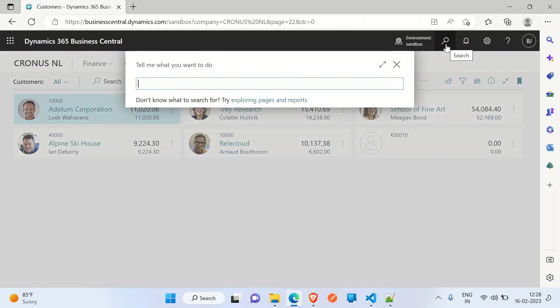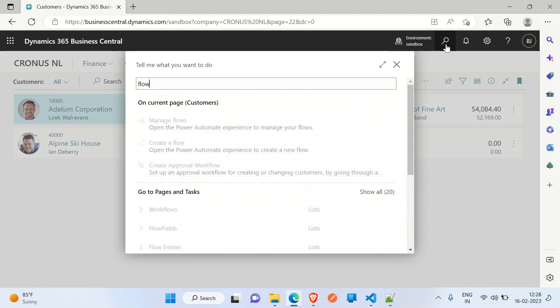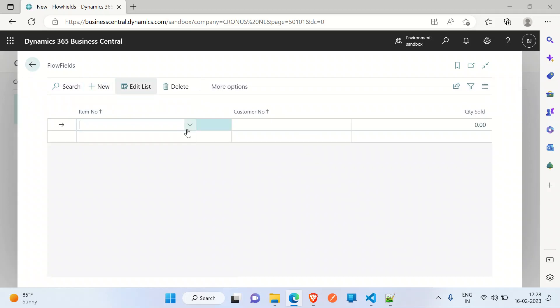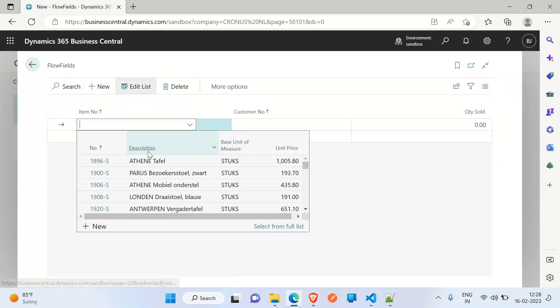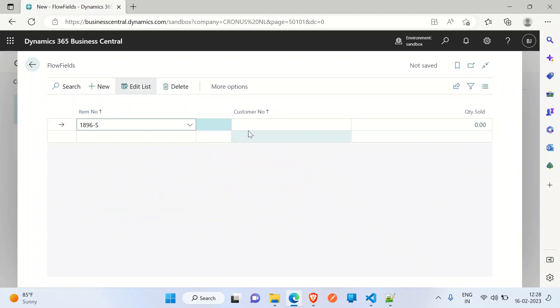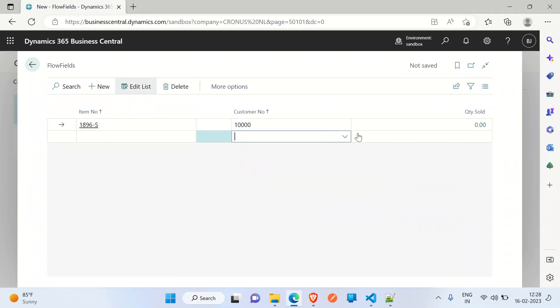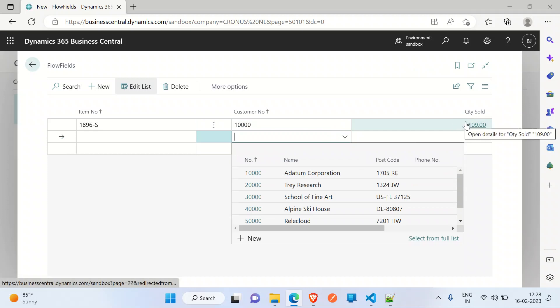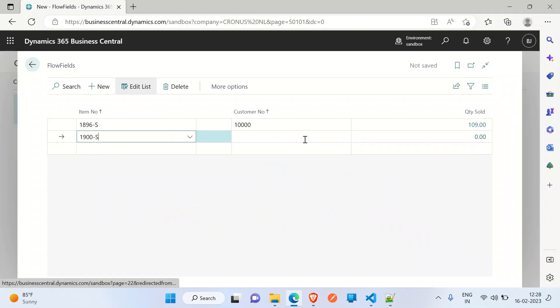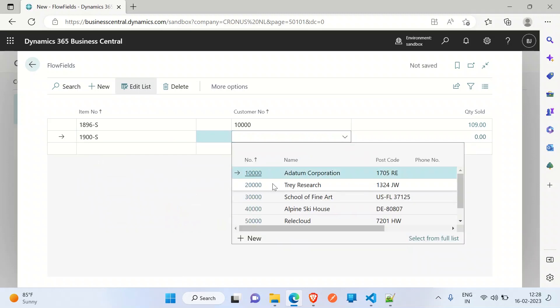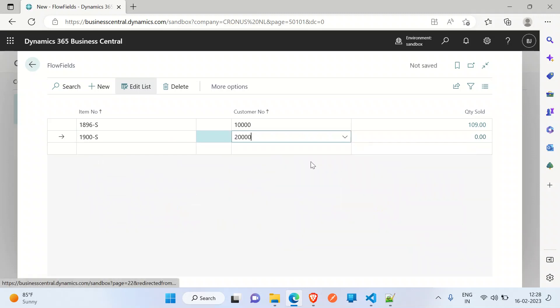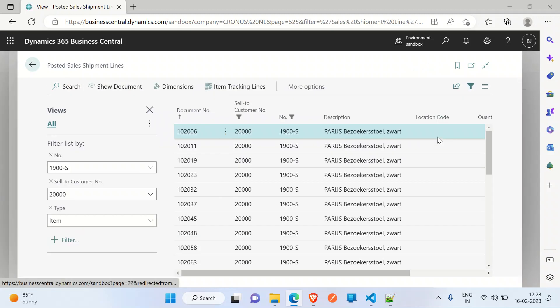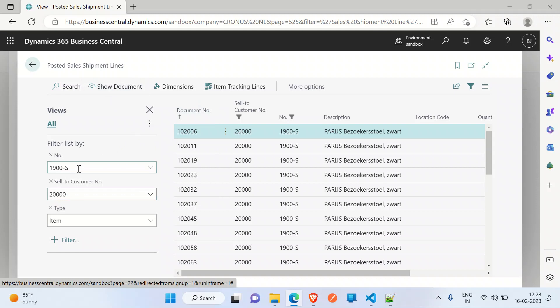Now it's published to Business Central. When I go to the flow field page, it's blank. I'll create a new record. I'm taking this first item with that particular customer, and I get this quantity sold. For example, if I take another one for another customer, I get 120 quantity sold. If I click on this, it will look up into the sales shipment line. These are the filters which are applied.